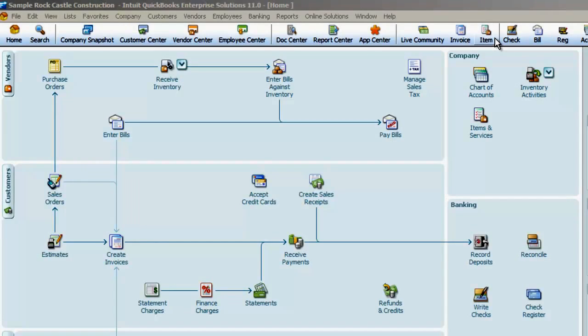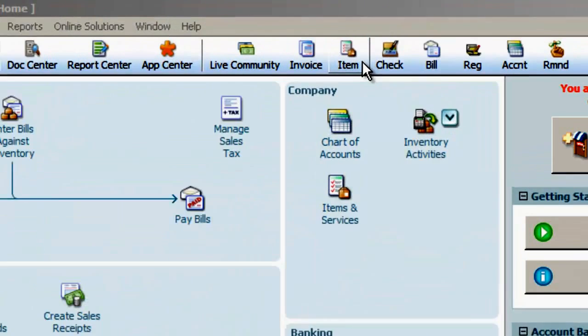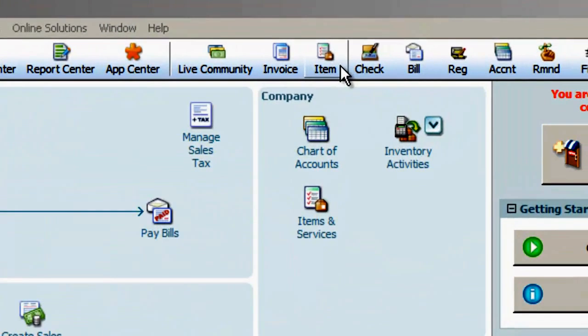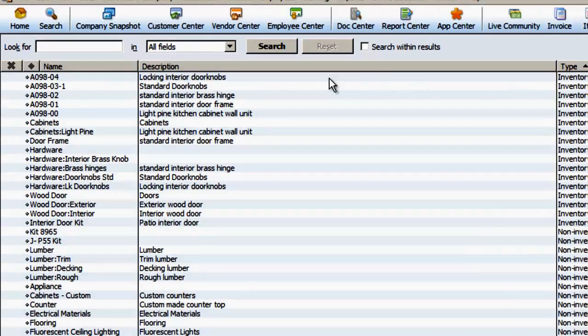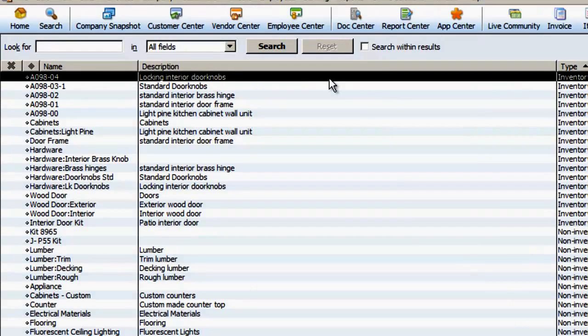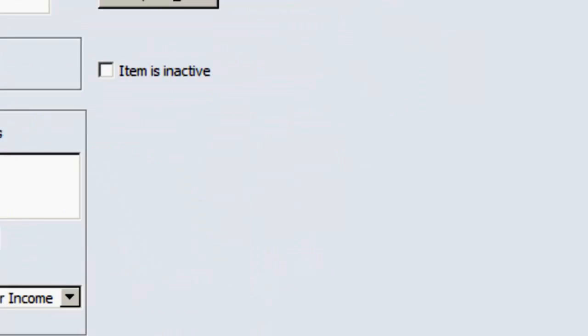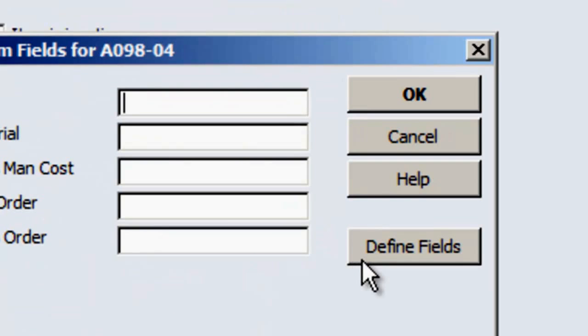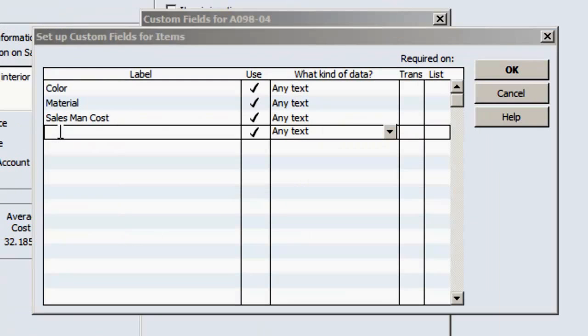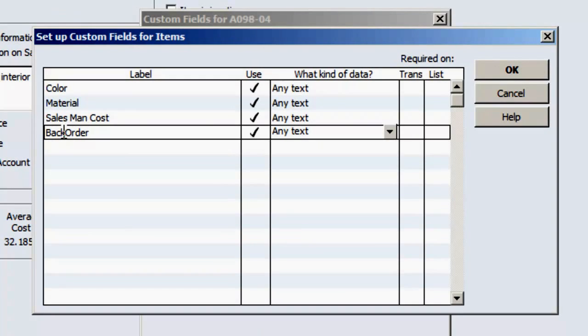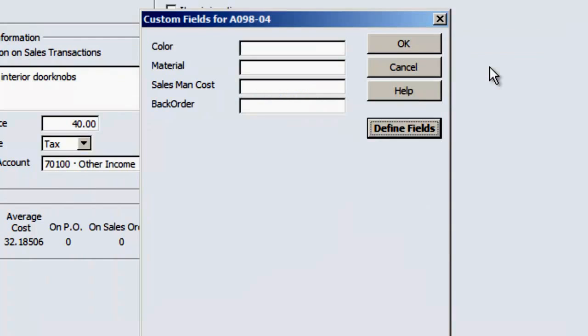First, create a custom field in QuickBooks items. Open the items, custom field, and defined fields. Enter backorder and check Use, save and close.